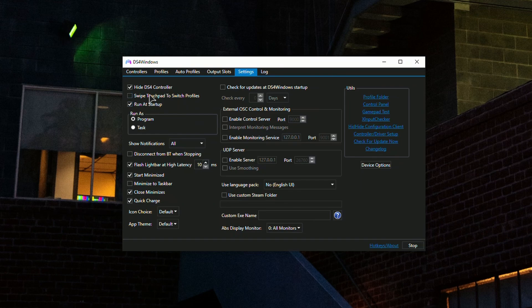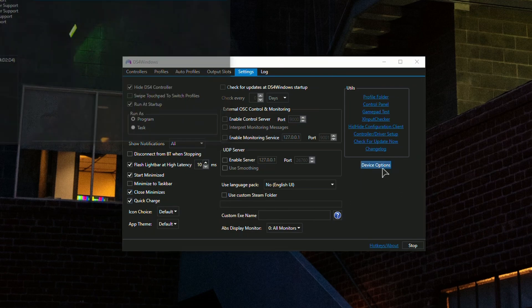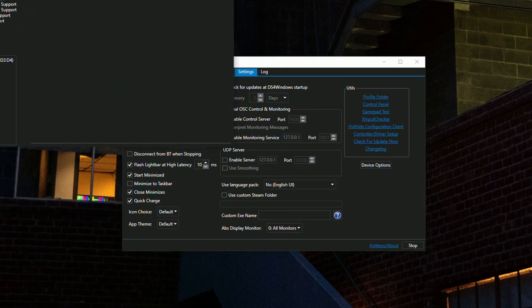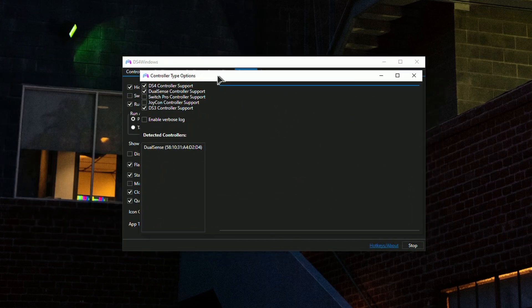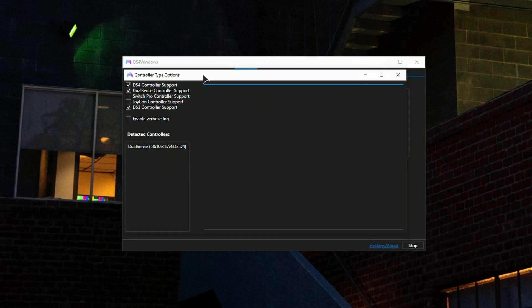Enable 'Hide DS4 Controller' and 'Run at Startup' so it opens when you start your system. Enable 'Start Minimized' so it stays in the tray and doesn't bother you, and 'Close Minimizes' as well.